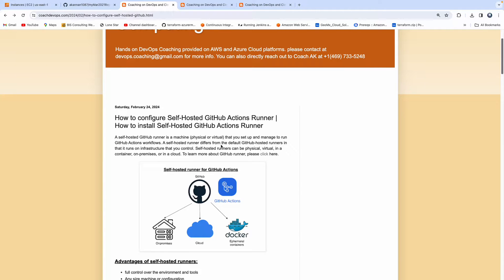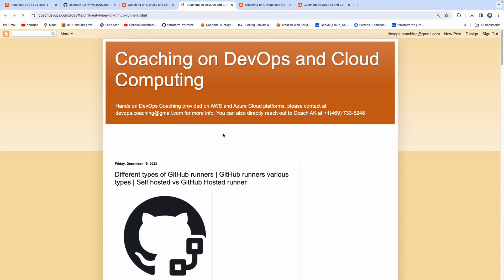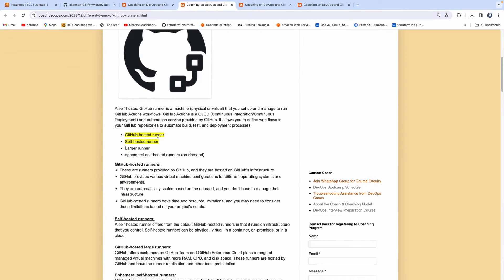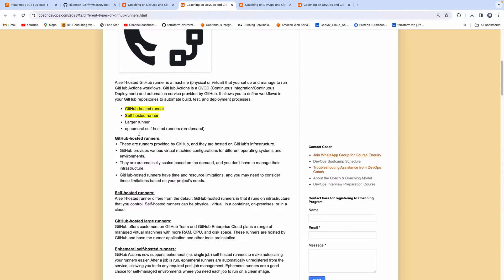If you're using GitHub Actions, it provides two different types of runners primarily: you can go with the GitHub-hosted runner or you can go for a self-hosted runner. They also have larger runners where the sizing is really huge, and they also have ephemeral self-hosted runners that are on-demand. The scope of this video is how we can configure a self-hosted runner and compare it with the GitHub-hosted runner.